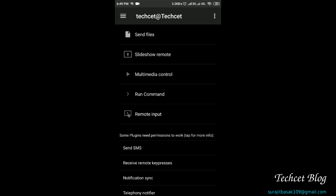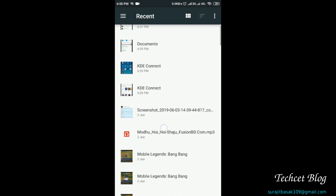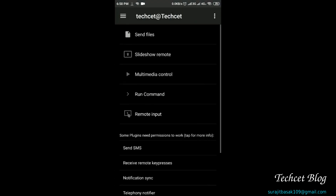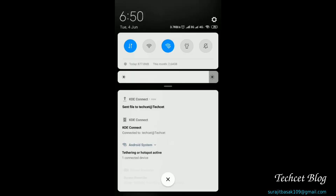So for the demonstration purpose, I'm going to send a file from here. I'm going to send this MP3 file which is MUDU HOI HOI. And it already sent to the PC — you can see that it is sent file to tech set.